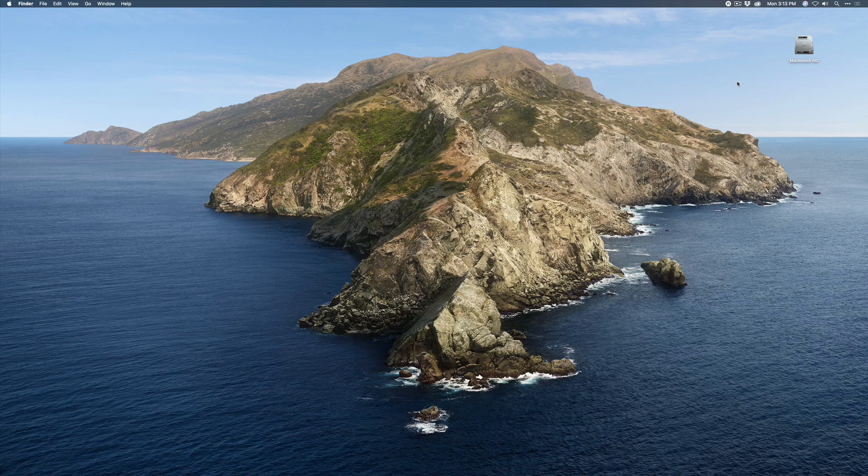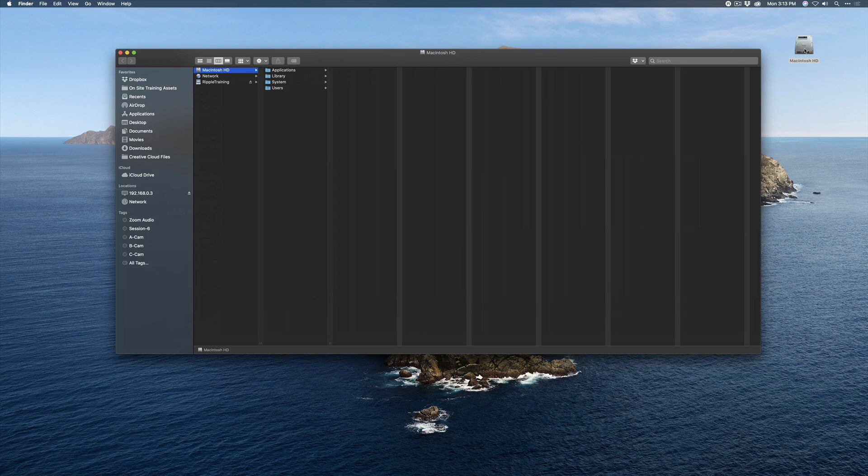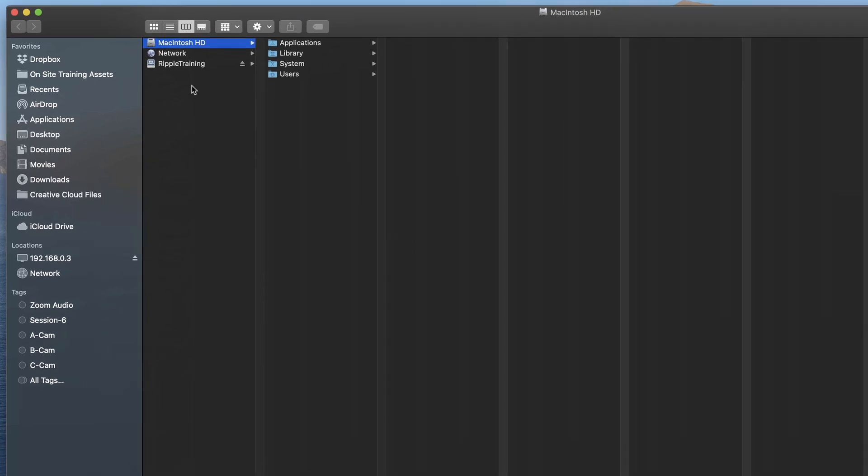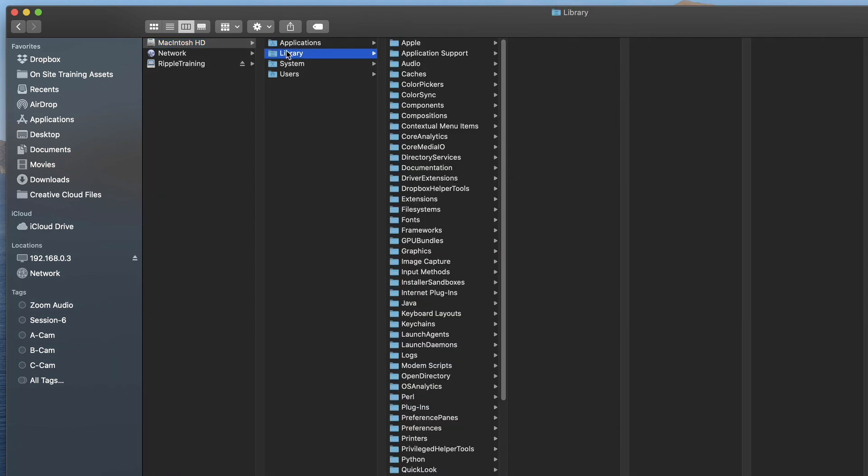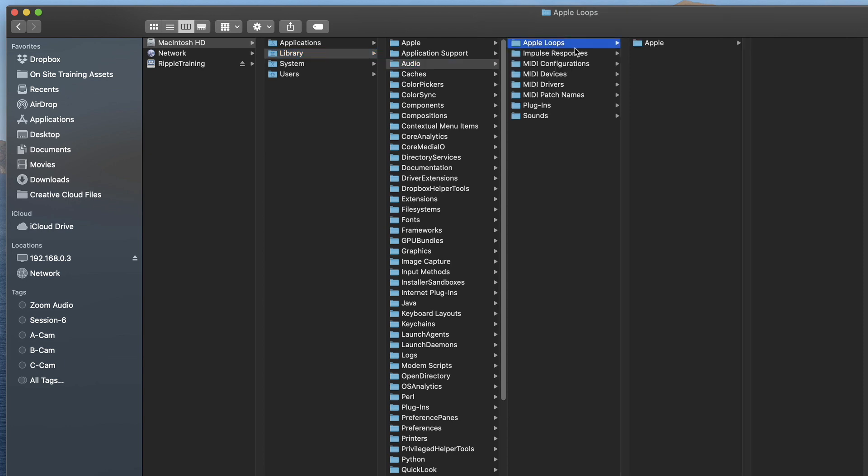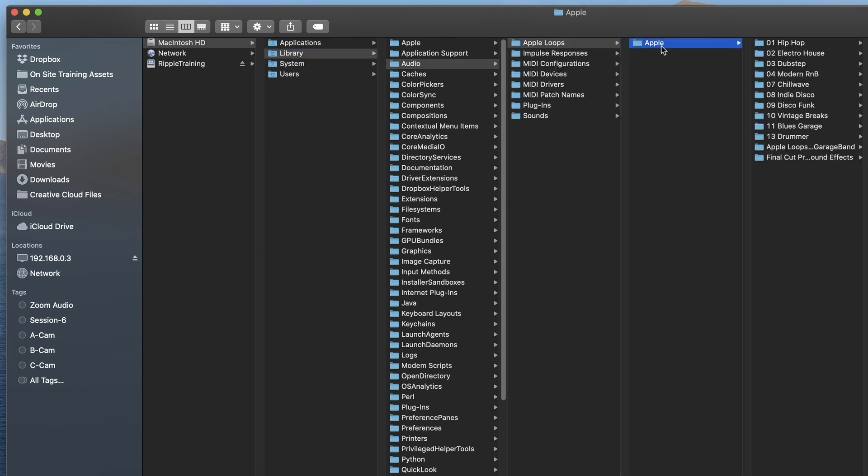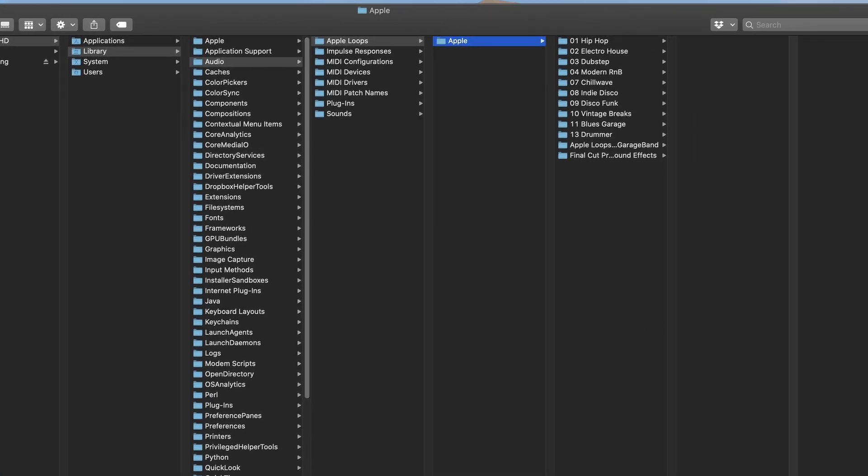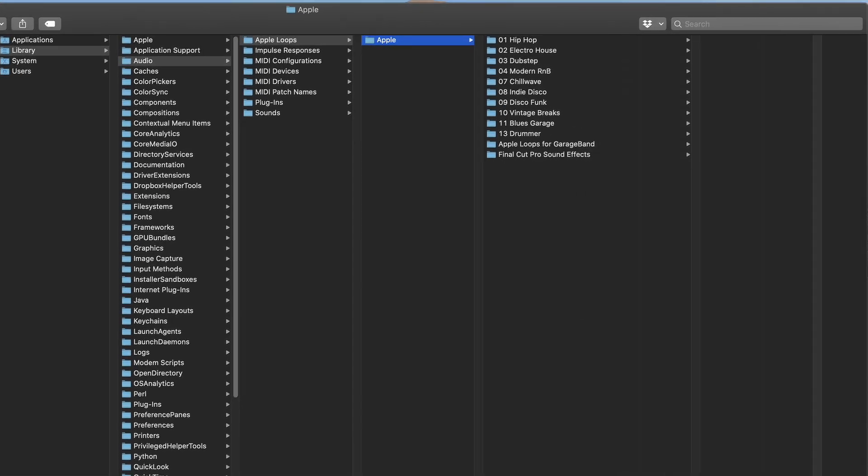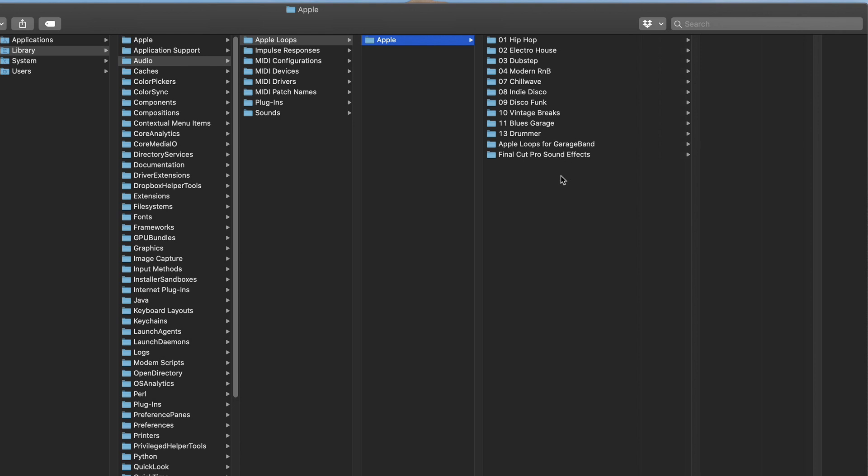Now, before we get into Final Cut Pro X, we need to do some work on the Finder to make all of our GarageBand loops available to Final Cut Pro X. What you're going to do is open up a Finder window and make sure you select the Macintosh hard drive. This is the drive that your OS is installed on. Then you're going to click Library. Then inside the Library, you're going to select Audio, and inside of Audio, Apple Loops, then Apple. And here you will see all of the folders that are available to GarageBand, Final Cut Pro X, and Logic.